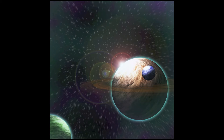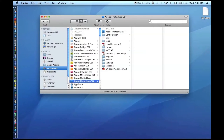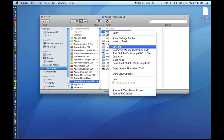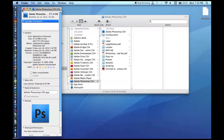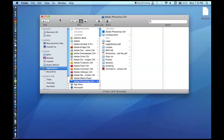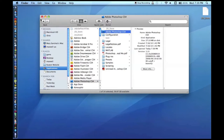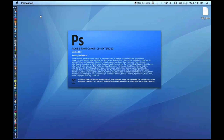If you have CS5 running in 64-bit mode — which is the default on a 64-bit machine, pretty much every modern Mac — go to Applications, then your Photoshop folder, right-click, Get Info, and you'll see an option like 'Open in 32-bit mode.' Check that. That's one of the many reasons I haven't upgraded to CS5.